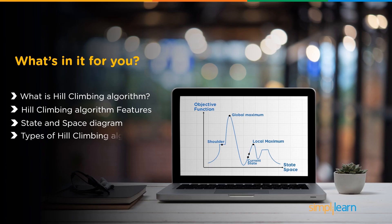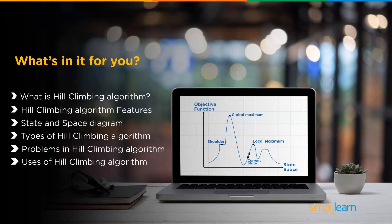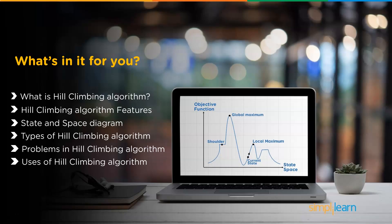What's in it for you? We'll start with what is Hill Climbing Algorithm, features, state and space diagram, types of Hill Climbing Algorithms, problems in Hill Climbing Algorithms, uses of Hill Climbing Algorithms, and finish with a demo of a very simple setup.